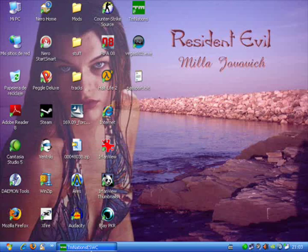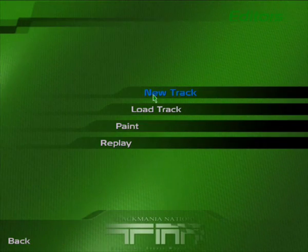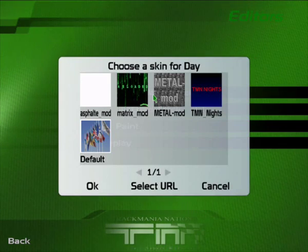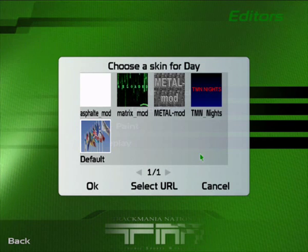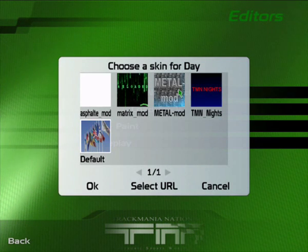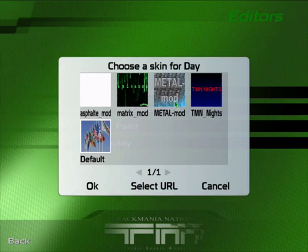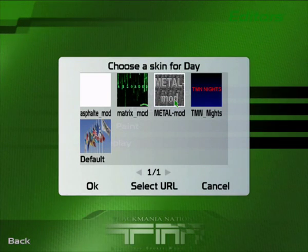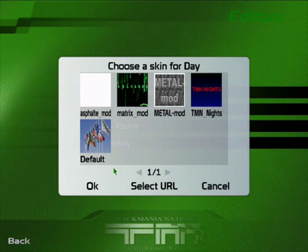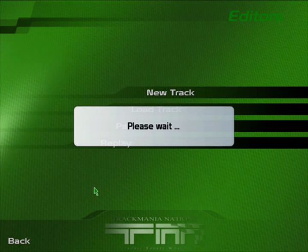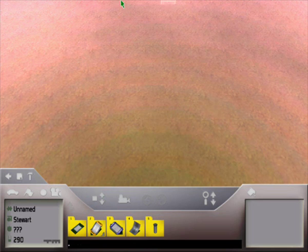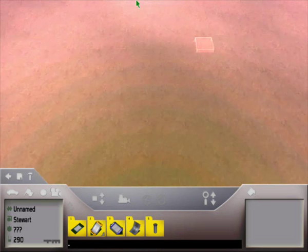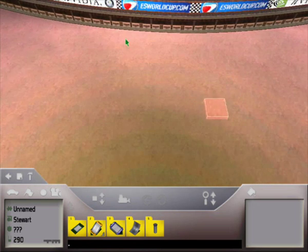If you want to build a new track, all you have to do is click New Track and the list will show up. These are the mods we have currently installed on our PC. We choose it and as you can see, the track is now using the mod.